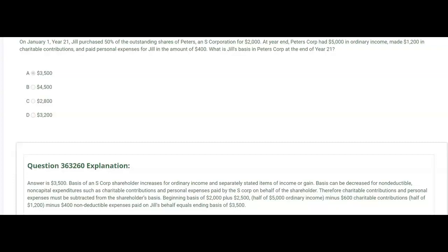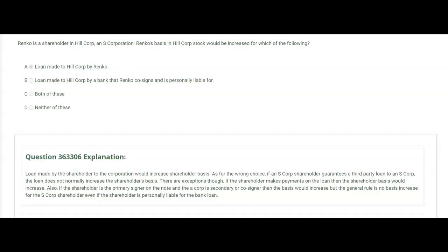Renko is a shareholder in Hillcorp, an S-Corporation. Renko's basis in Hillcorp stock would be increased for which of the following? Choice A: a loan made to Hillcorp by Renko. Yes — that would increase Renko's basis because Renko has more at risk. By loaning money to the corporation, Renko is at risk for that money if the corporation never pays it back. Choice B: a loan made to Hillcorp by a bank that Renko co-signs and is personally liable for. That will not increase Renko's basis. Basis would not change for Renko, because even though Renko co-signs and is personally liable, the loan was made by a bank — a third party, not by Renko.